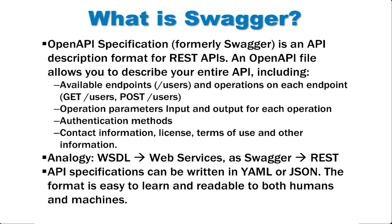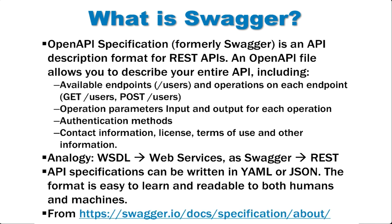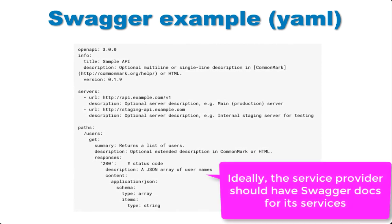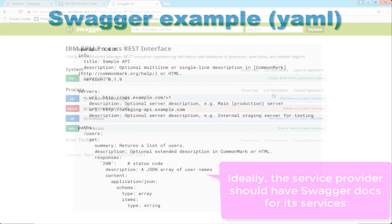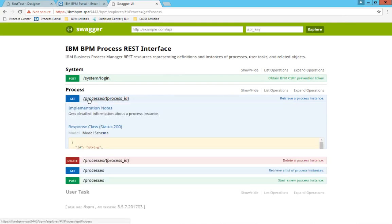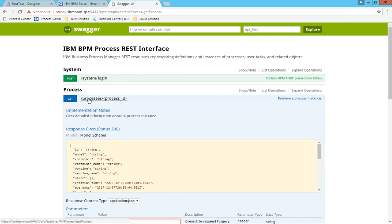The swagger files can be written in YAML or JSON format. They're pretty similar. The format can be read by people as well as machines. Here's an example of a swagger file in YAML. By the way, IBM BPM's new REST API is also built on swagger.